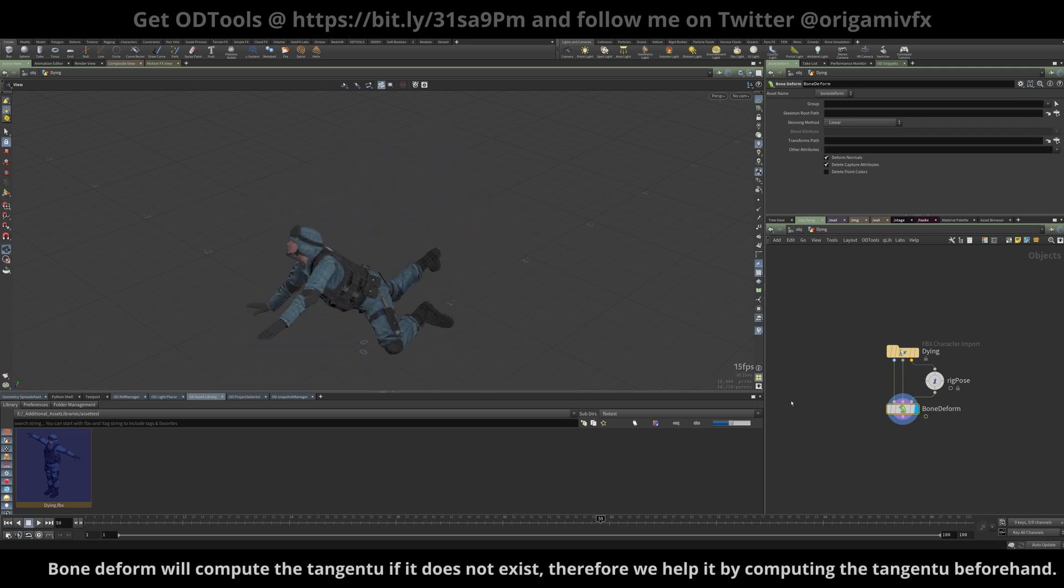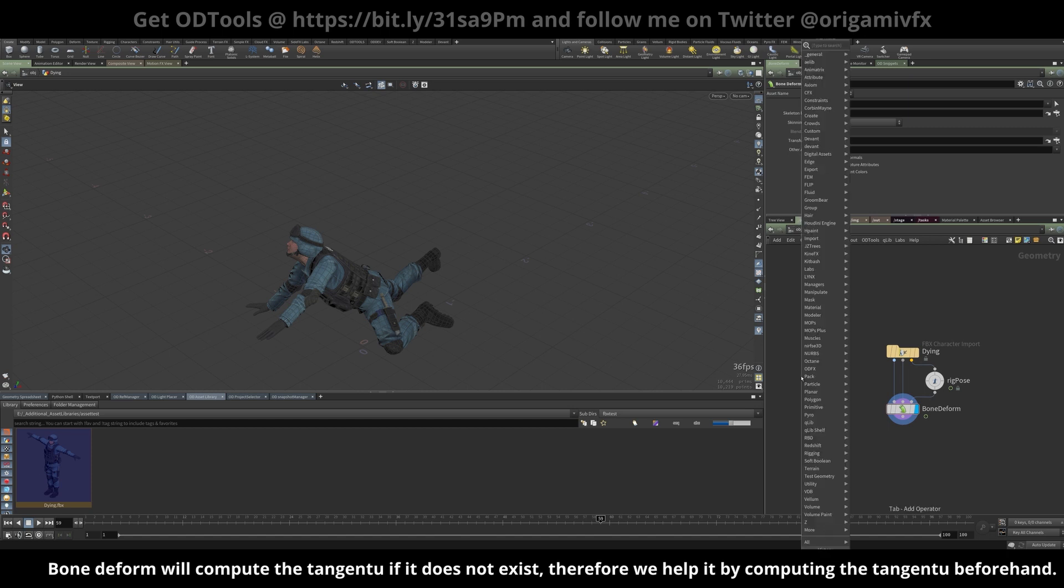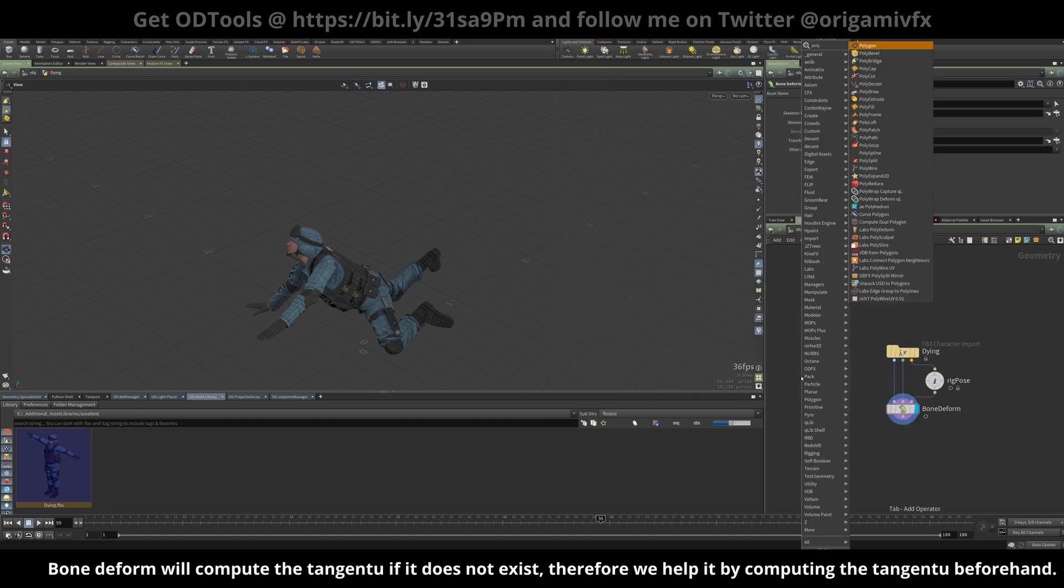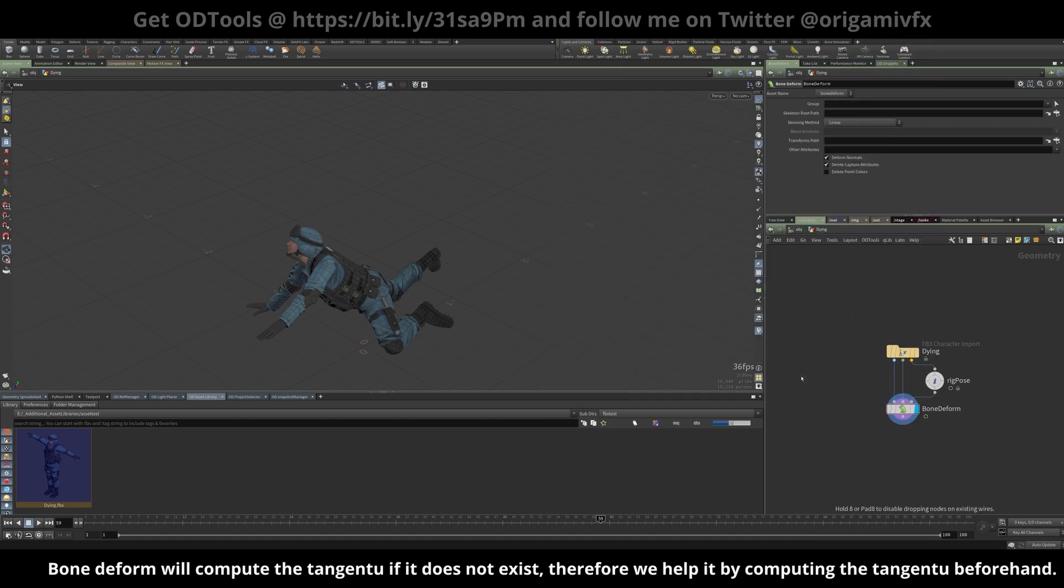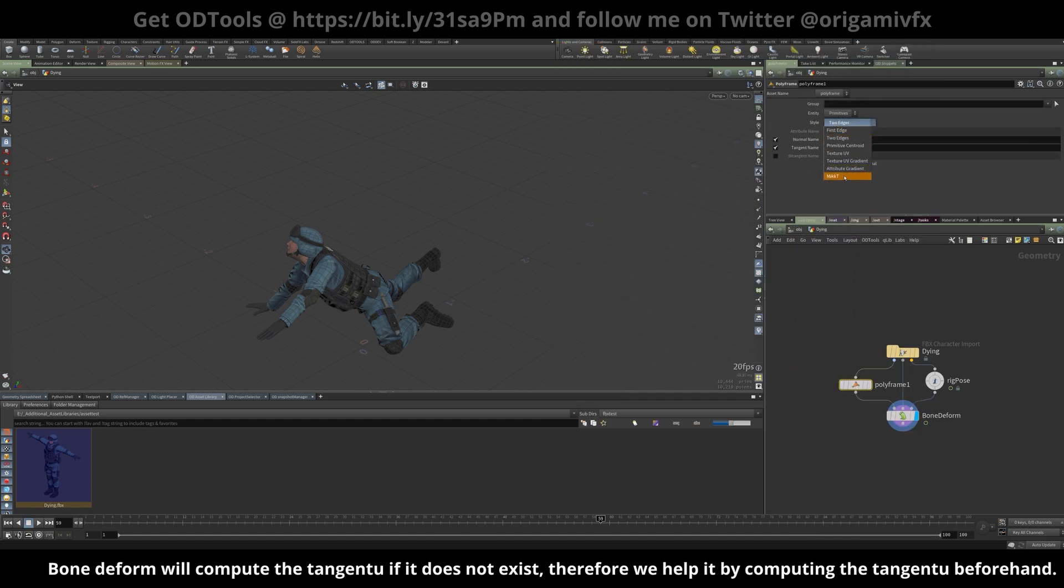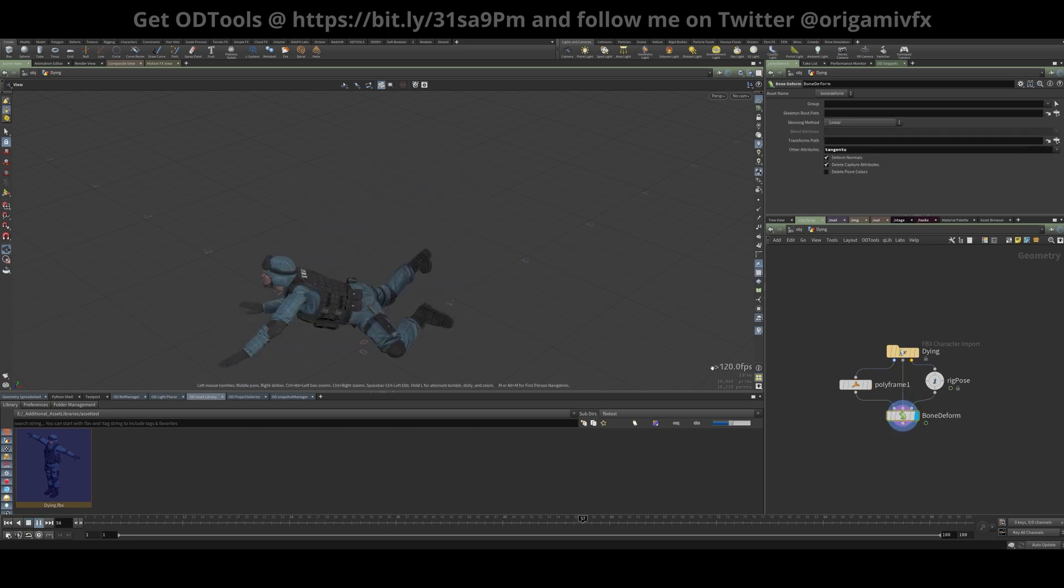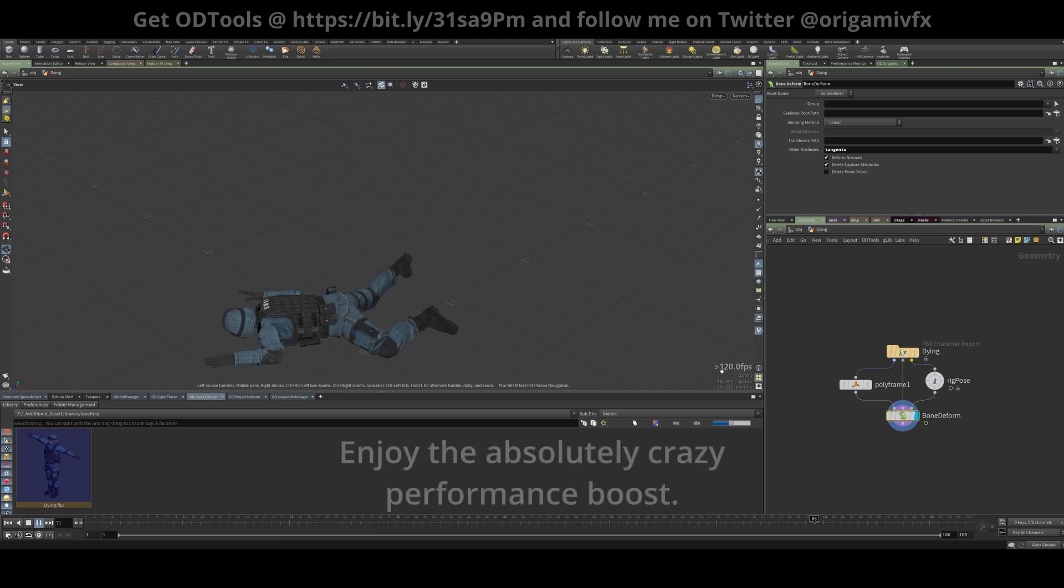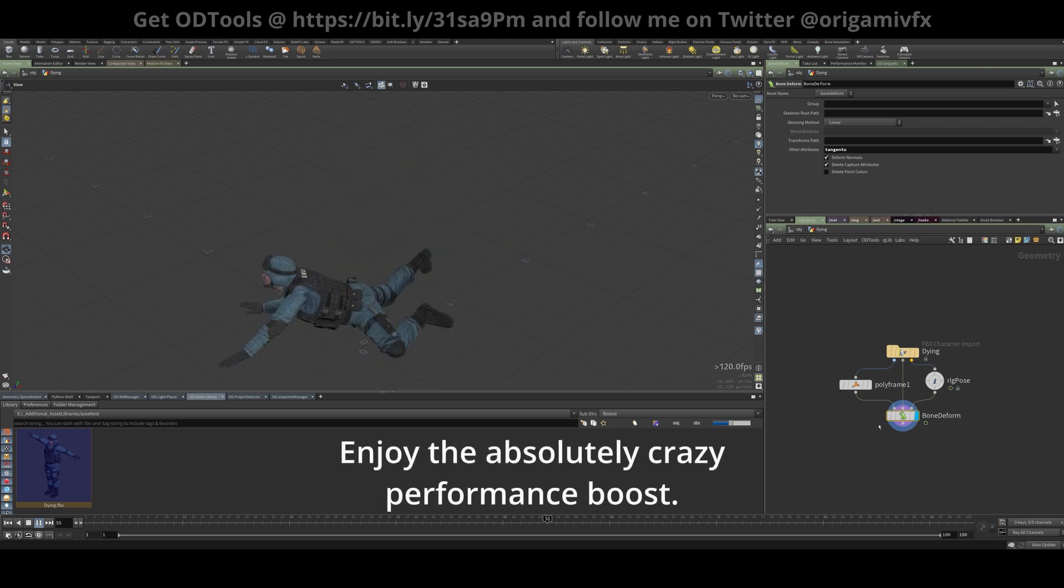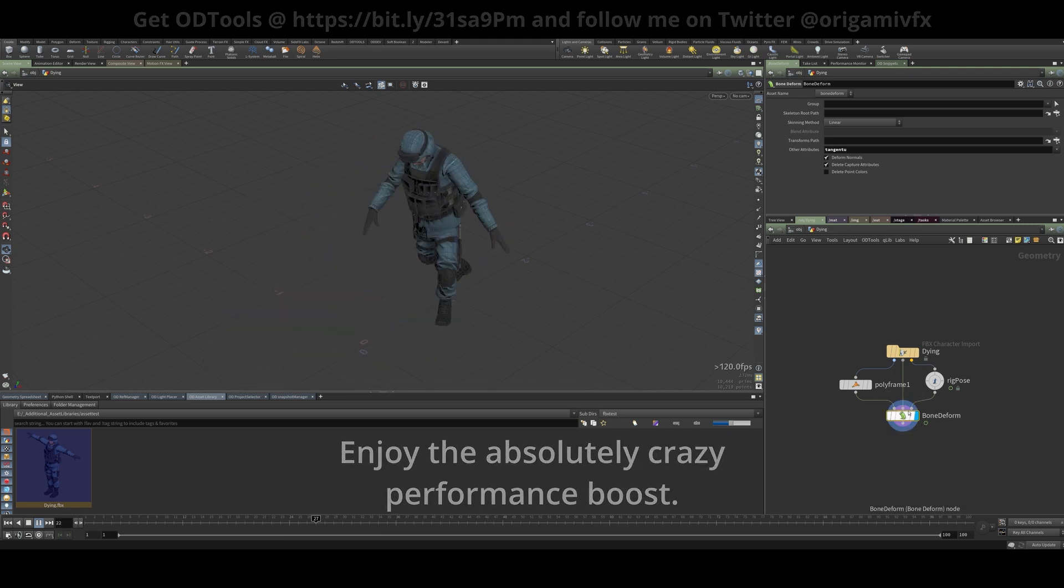So one way on how we can counter this, if we add polyframe, change it to M-I-K-K-T, feed the tangent hue through on the bone deform here, and you can immediately see that we're now getting 120 frames per second on the playback.